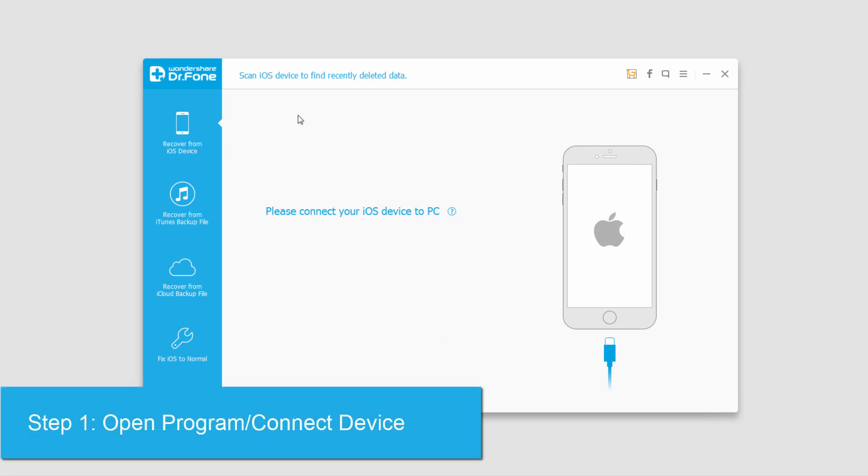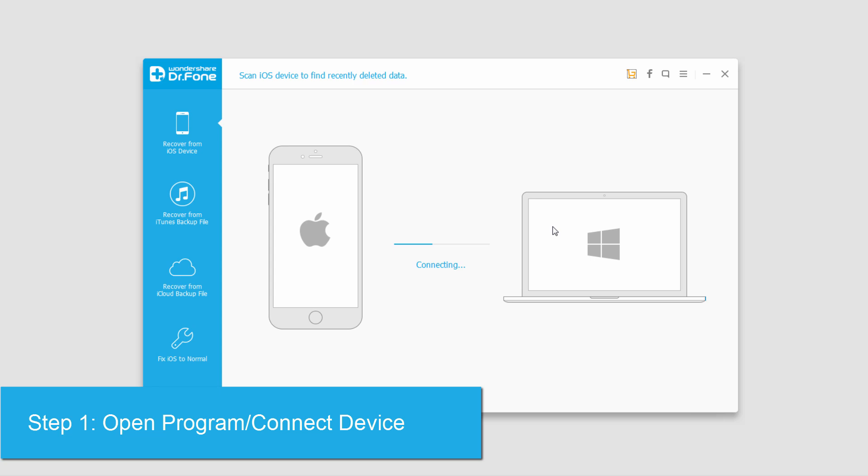After you've launched the program, go ahead and connect your device. It will then scan and connect with your computer.